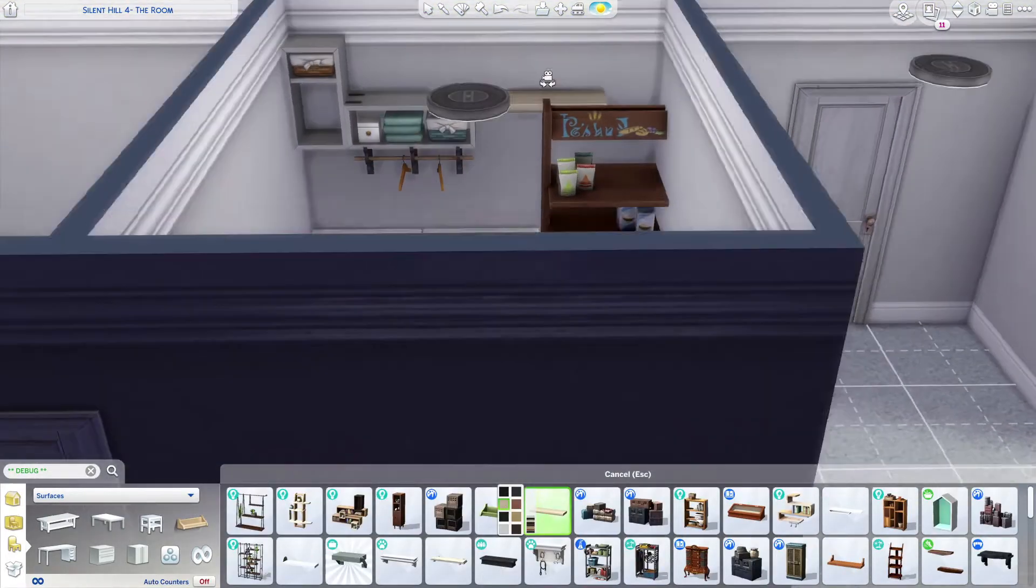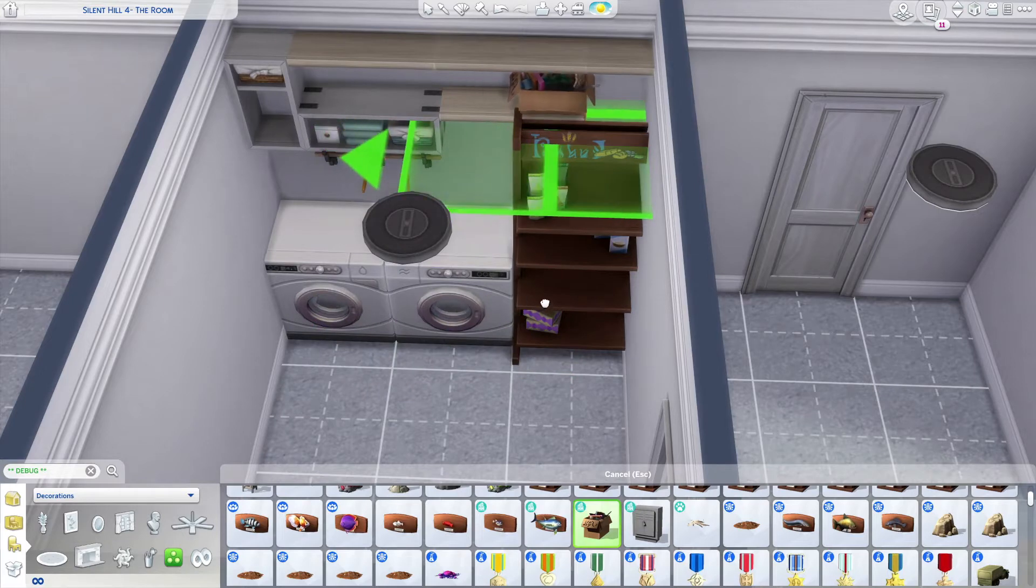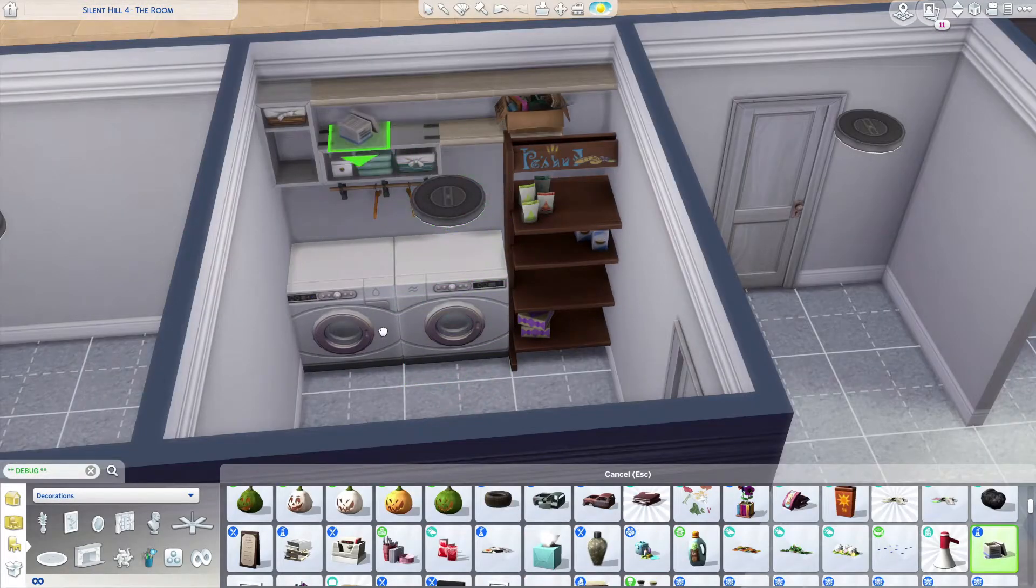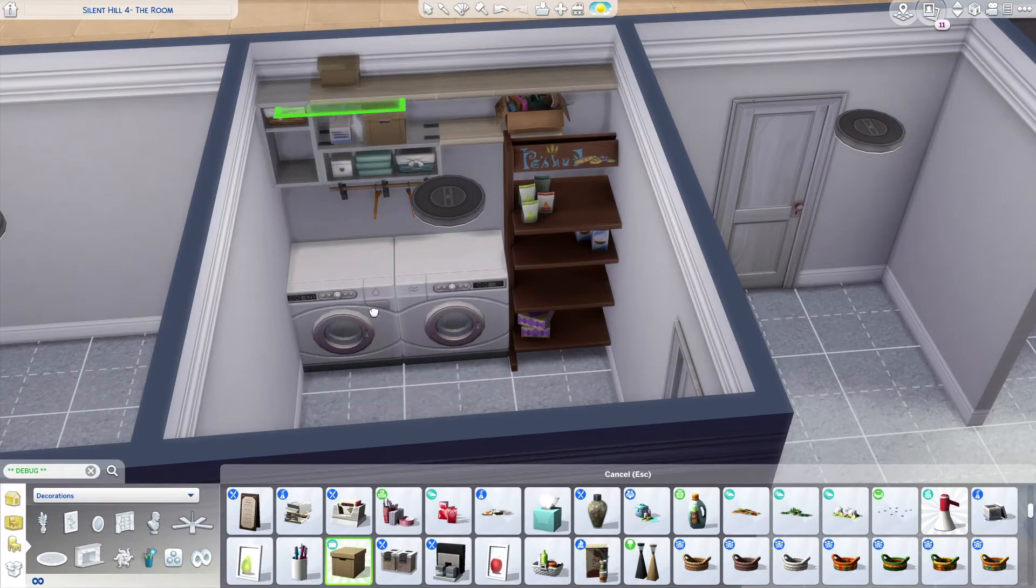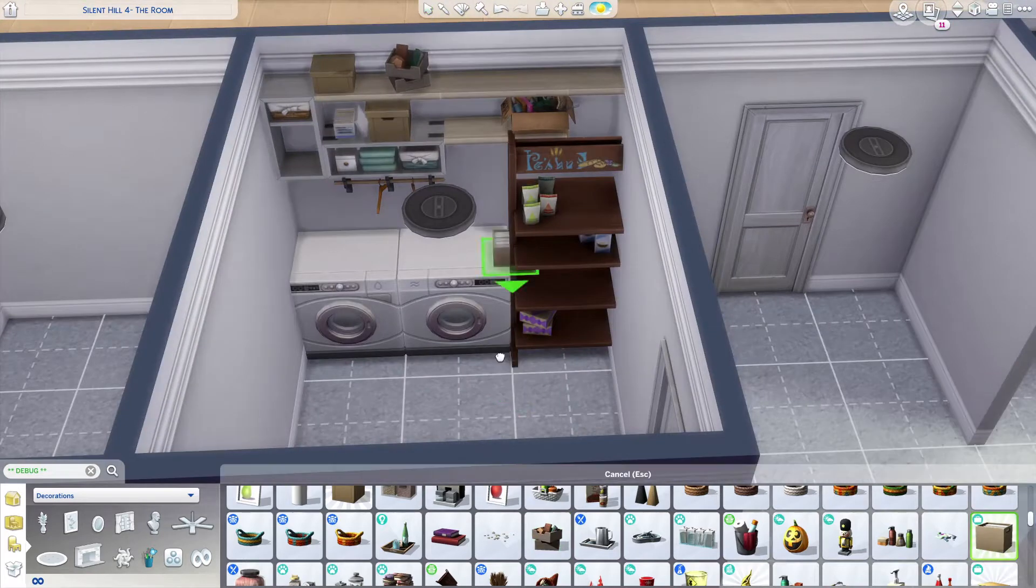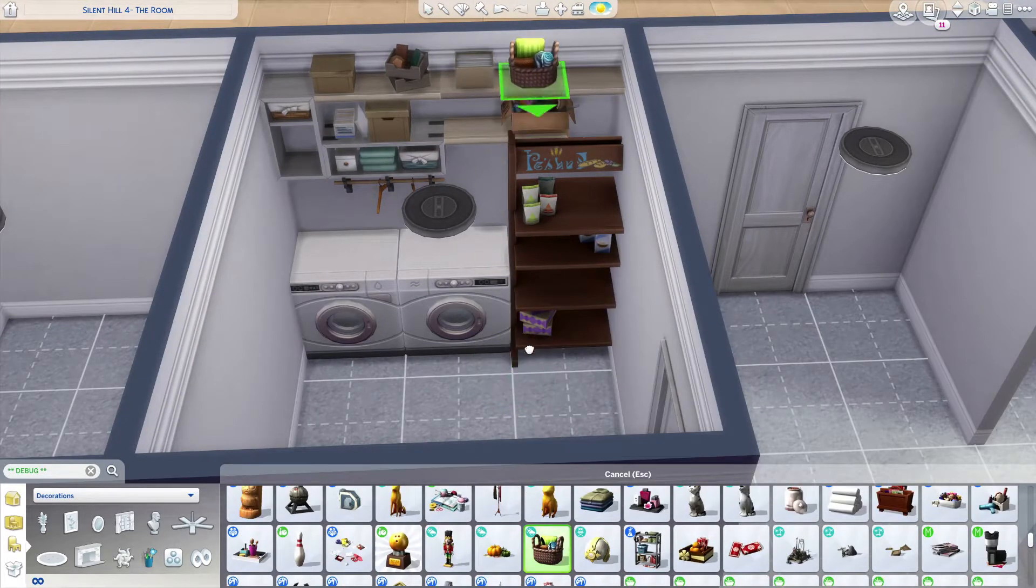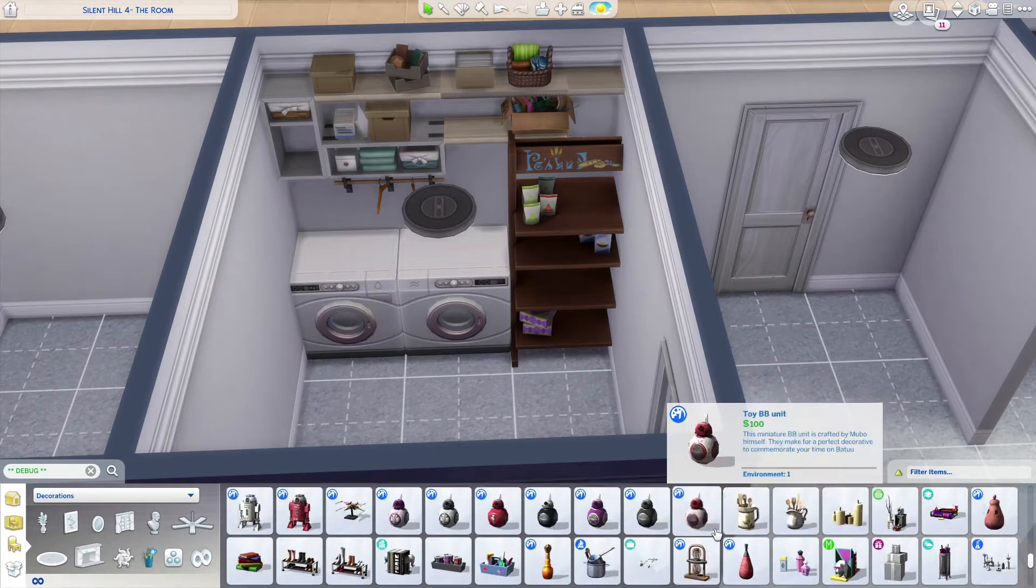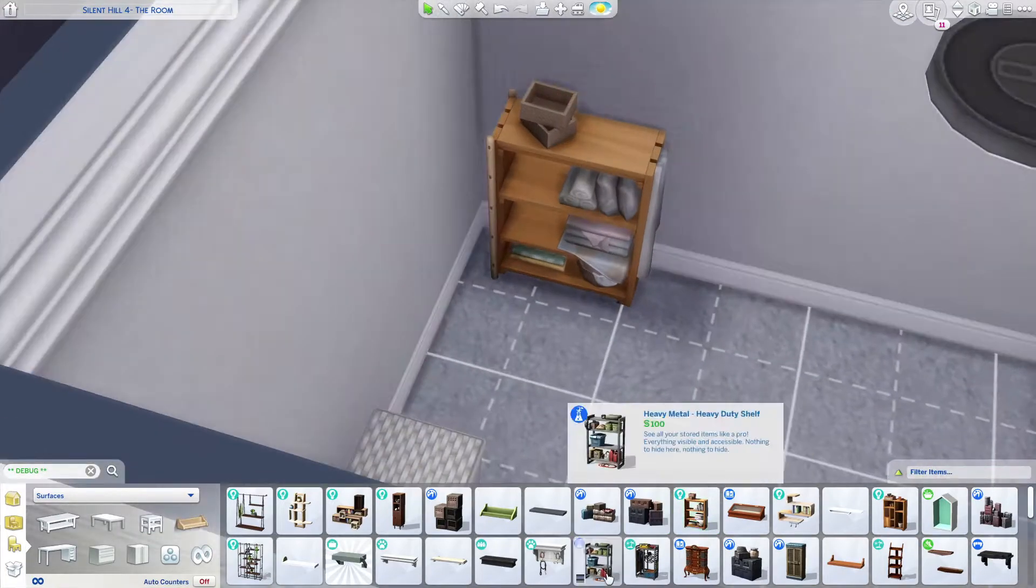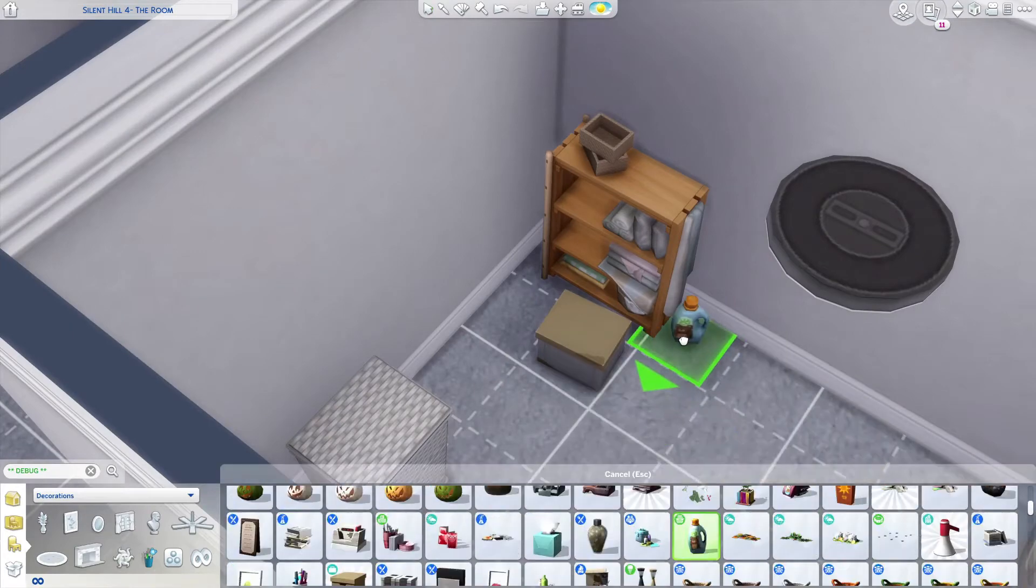Talking about The Sims 4, this lot is on a 40 by 30 lot built in Newcrest. It is one bedroom, it is one bathroom, open plan kitchen and living room. The bedroom has an office area too which I think is cool, I'd love that. A laundry room, and when I finished building this lot it was 33,811 Simoleons.